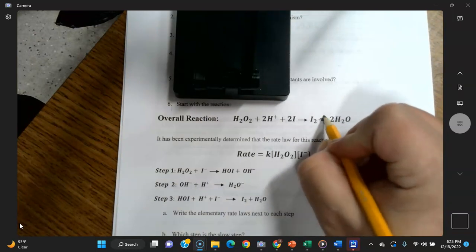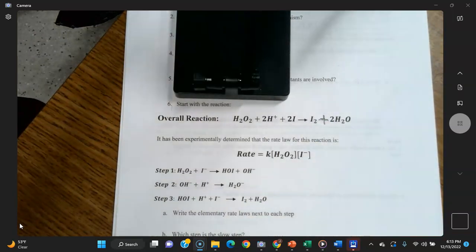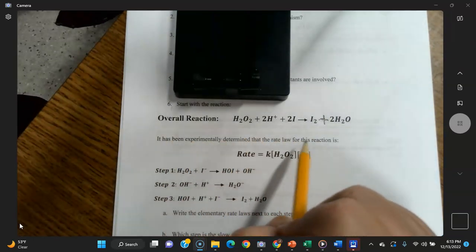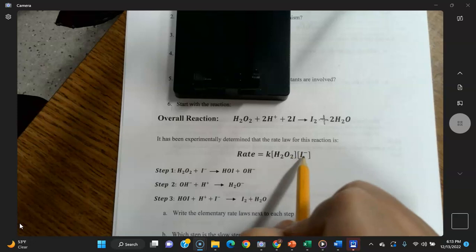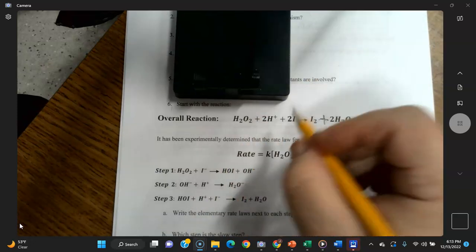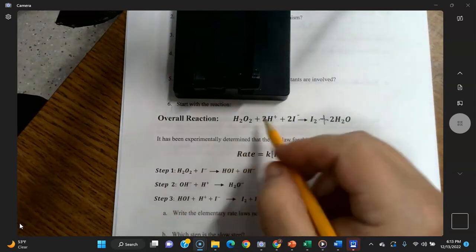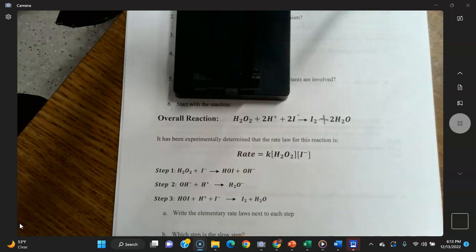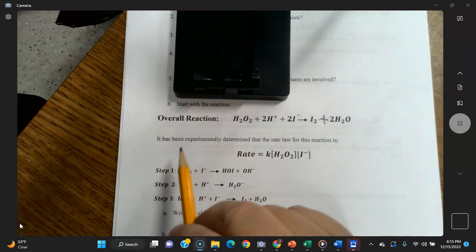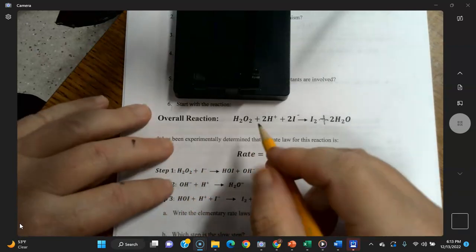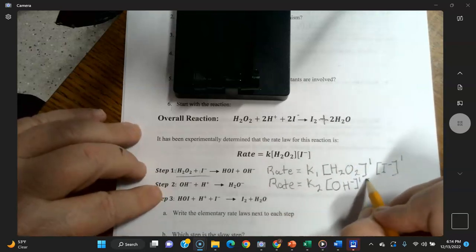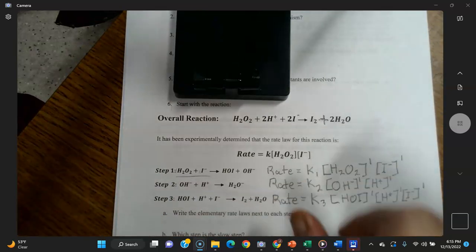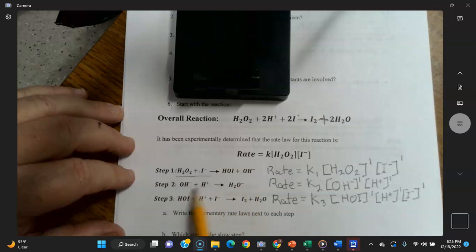Now moving back to page one, problem 6. The overall reaction is shown — note there should be a plus sign, not an equal sign, in the middle of the chemical equation. It's been experimentally determined that the rate law for this equation only includes H₂O₂ and I⁻ (I-minus). Notice it doesn't include all the reactants.